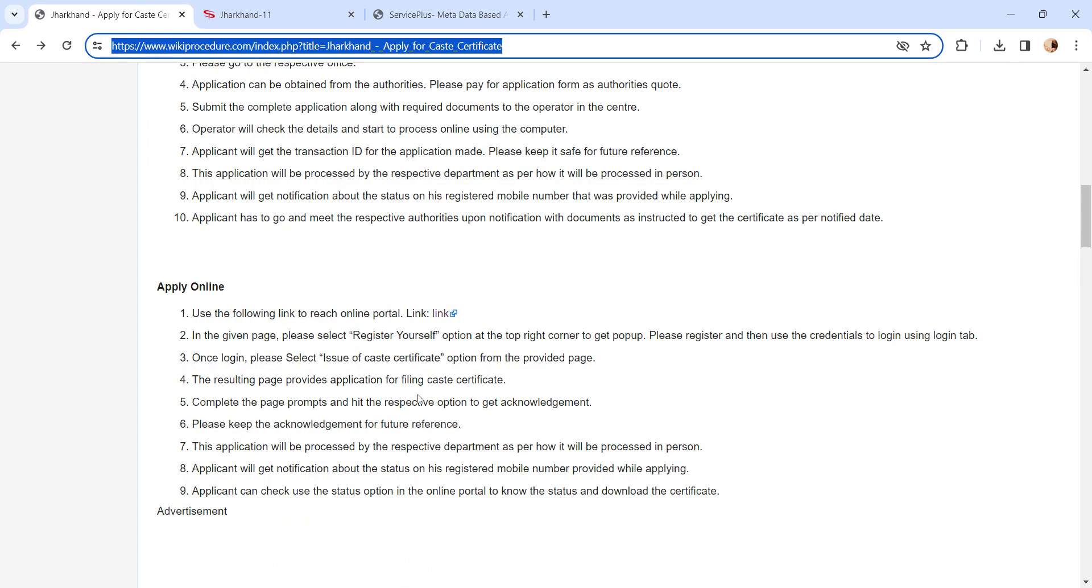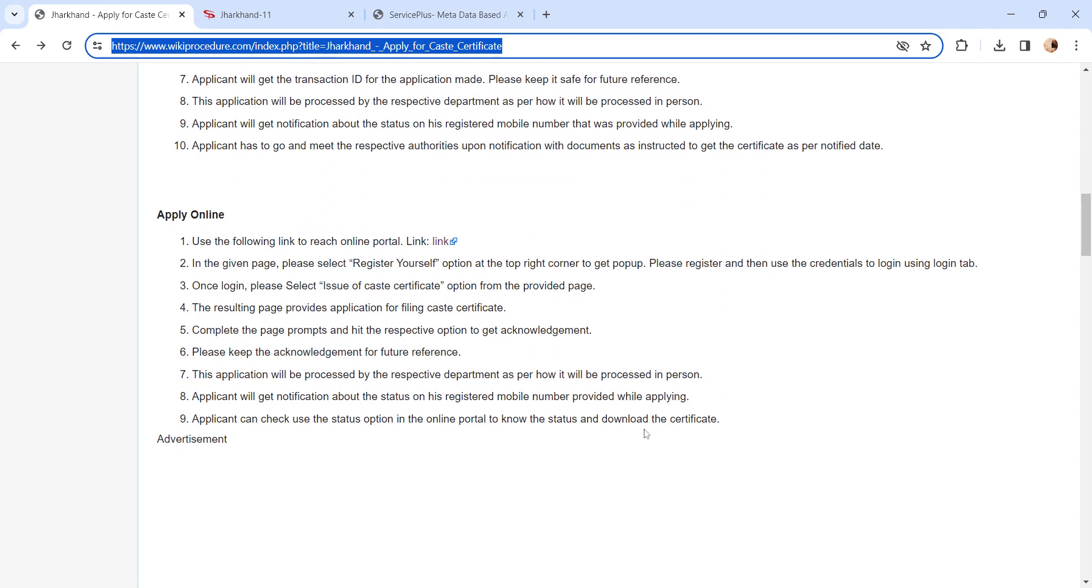After logging in, on the next page, please select the Issue of Caste Certificate option. An application form will be displayed. Please fill the application form correctly and click on the Submit button. An acknowledgement receipt will be generated. Please keep it safe for further reference.